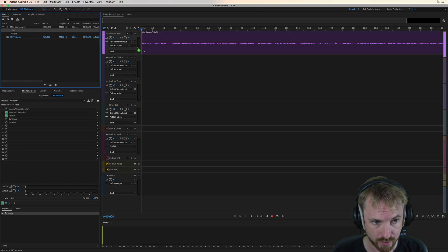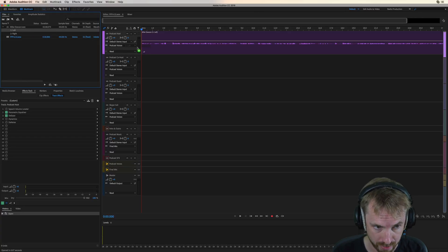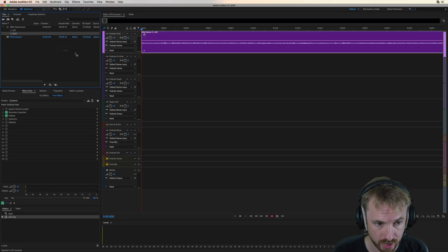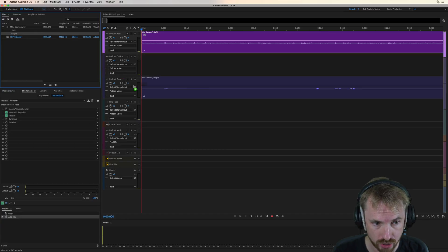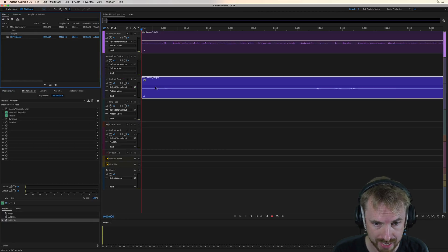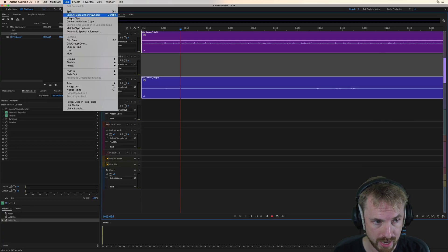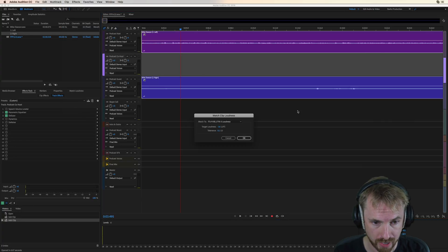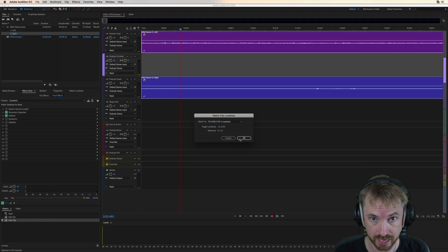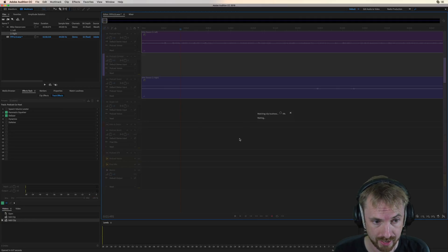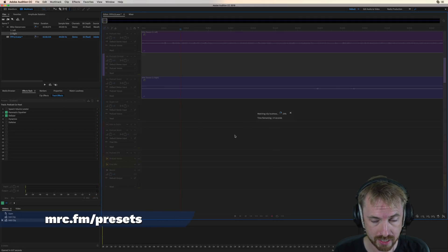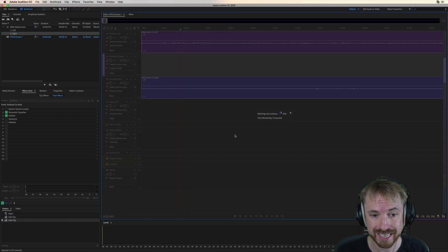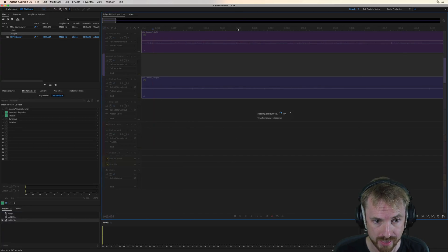I can now bring the left track of my recording into podcast host, that's me, and I can bring the right track into the podcast guest. I can then select all and go into the clip menu and say match clip loudness to minus 16 LUFS, podcast loudness standard there, and you'll see it'll just raise the audio up once it's analyzed everything, and I'll be ready to go through and start editing my audio in these tracks.